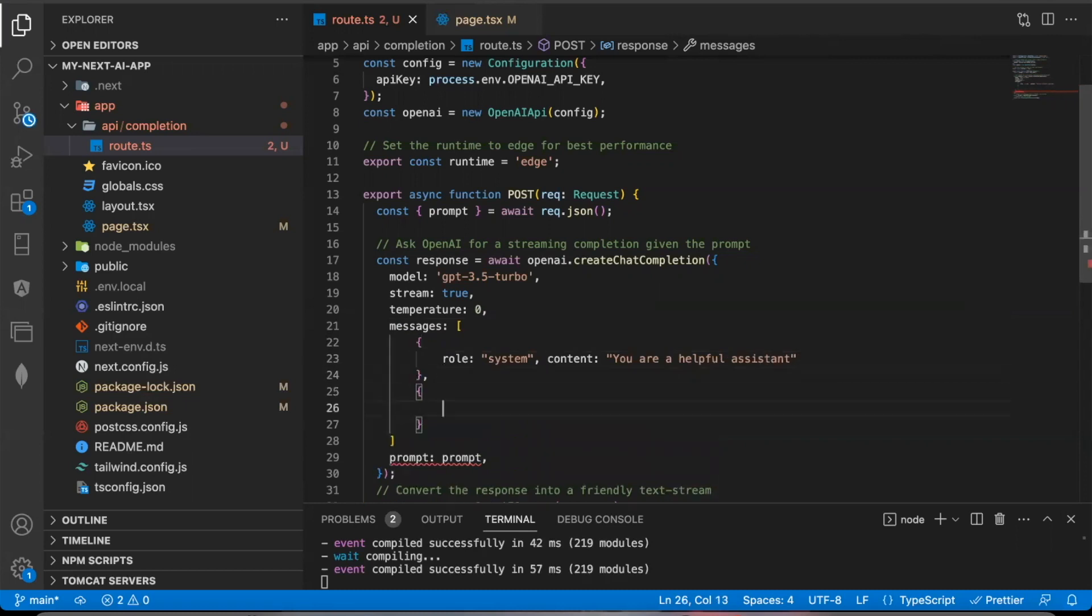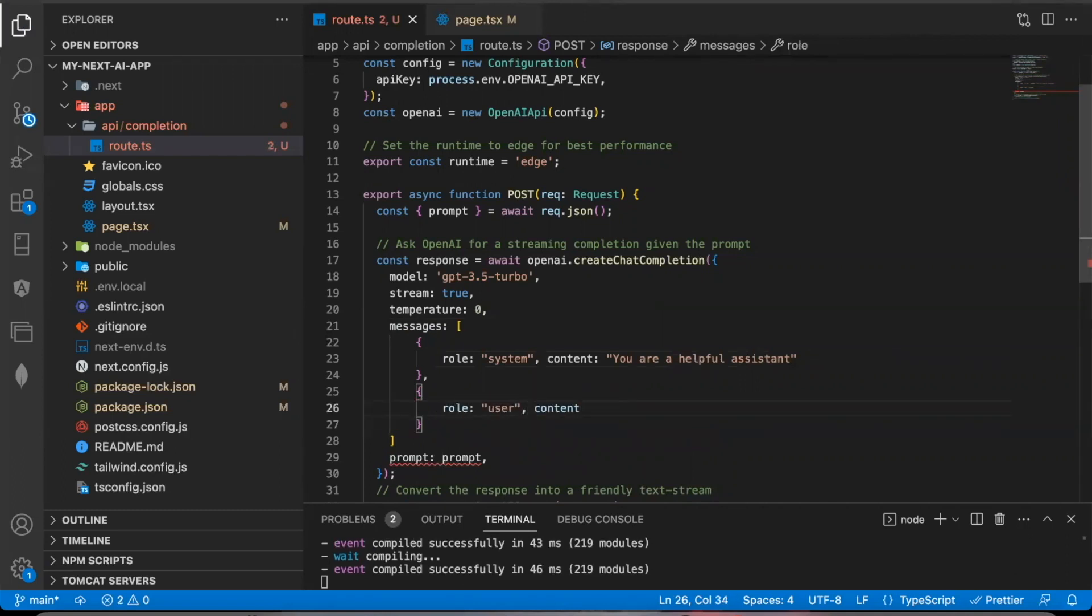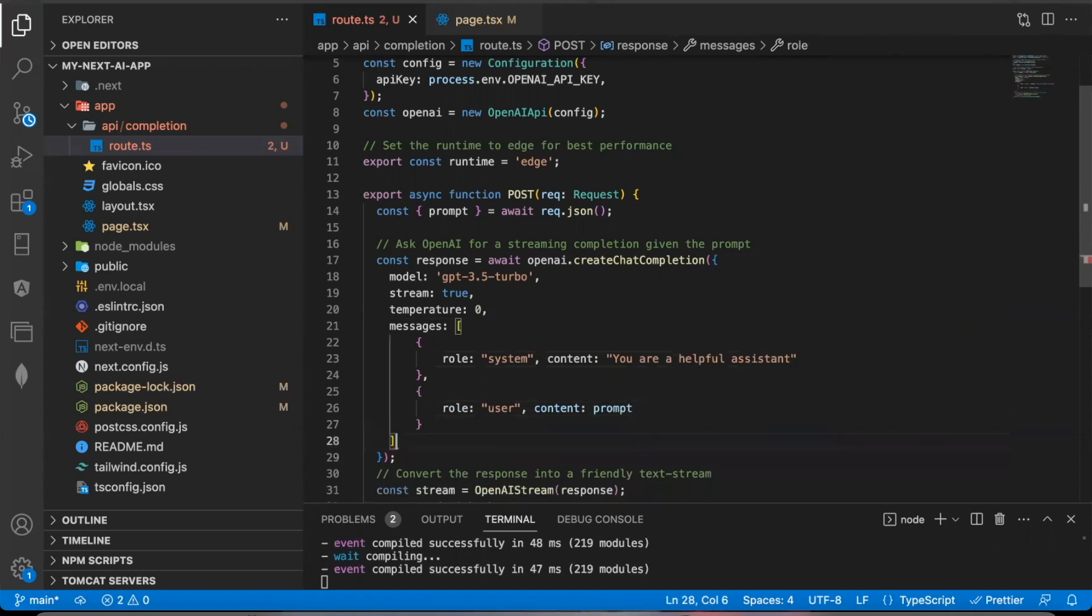The second object, this is where you can put your prompt. You could say role user. And then for the content, this is where you can put your prompt. So just put your prompt right there. And then you can go ahead and delete this.